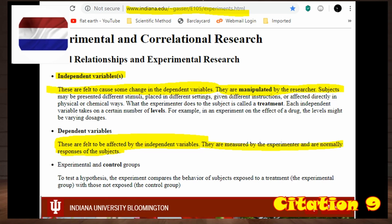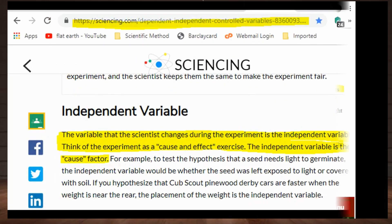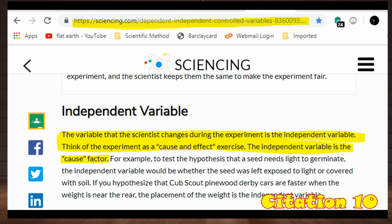From Indiana University: independent variables are felt to cause some change in the dependent variables — they are manipulated by the researcher. Dependent variables are felt to be affected by independent variables — they are measured by the experimenter and are normally responses of the subjects. From sciencing.com: the independent variable is the variable that the scientist changes during the experiment. Think of the experiment as a cause-and-effect exercise. The independent variable is the cause factor.